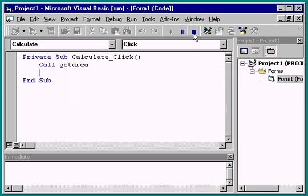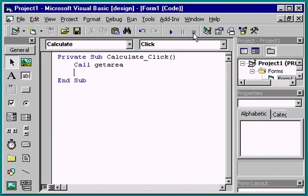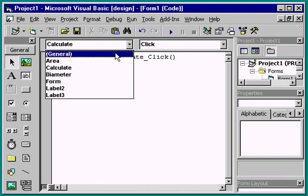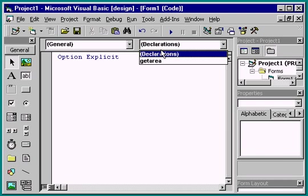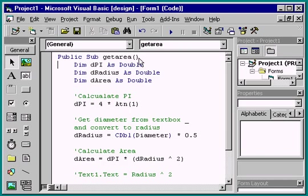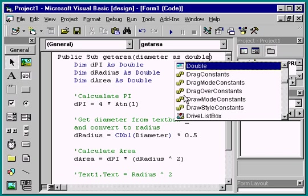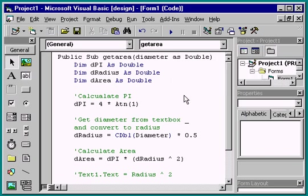This procedure works fine, but it's still dependent on a couple of things. One is a text box called Diameter. We can remove the dependency by passing the diameter as an argument to the getarea subprocedure. To pass an argument to a procedure, we simply enter the name of the argument and a data type. In this case, Diameter is double.